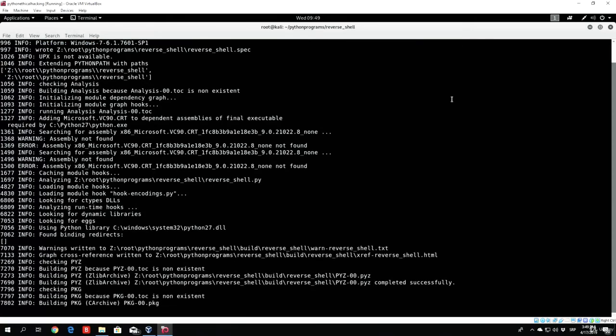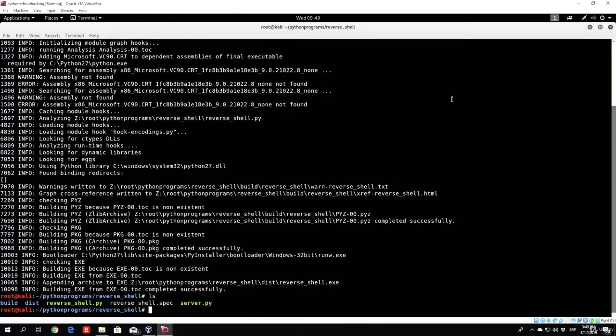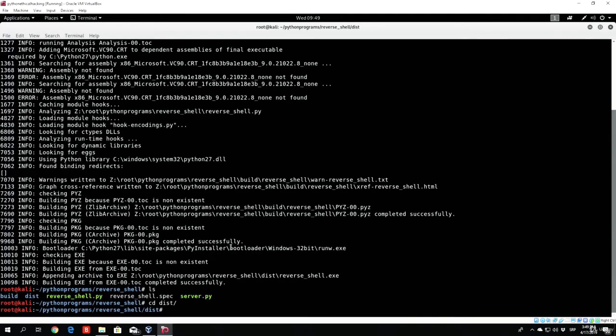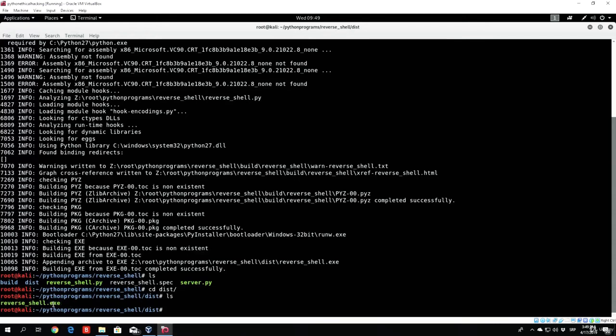Then, you can actually use any type of delivery method you want. If you just type ls right here, you will have this build directory, this dist directory, and this reverse shell dot spec directory. Your actual executable will be in the dist directory. So just type cd dist, and if you type ls once again, you can see there is reverse underscore shell dot exe. That is our actual executable.